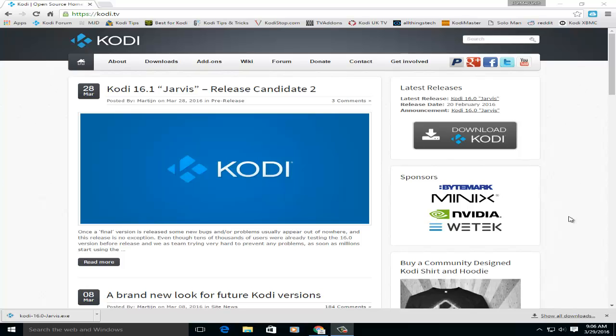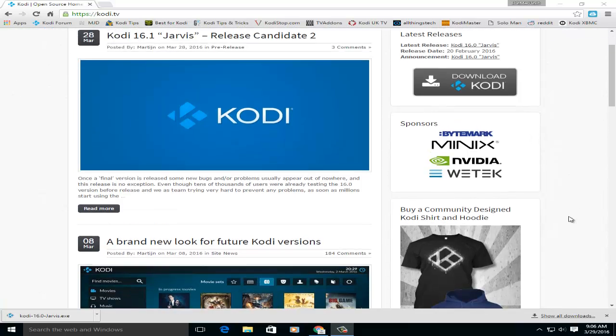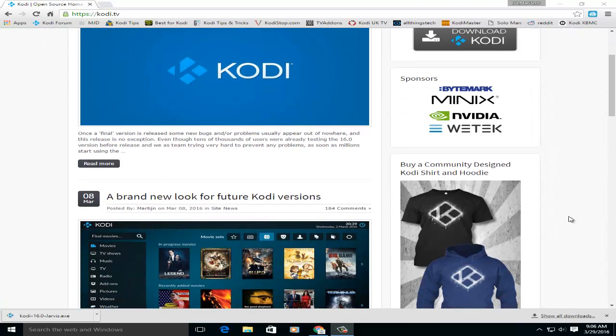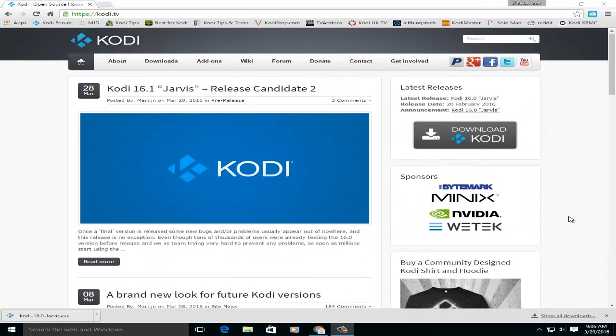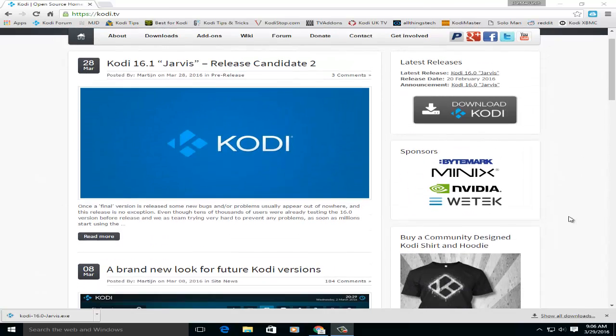Alright, welcome back to Old Man Tech. Today we're going to show you how to download a different version. Say you don't want the latest version of Kodi for whatever reason, version 16, maybe you don't like 16 and you want to go back to maybe 15.2 or some other version. You can always do that.